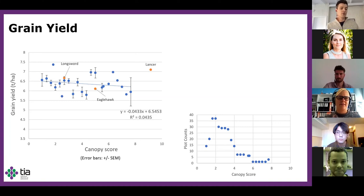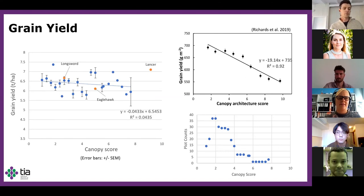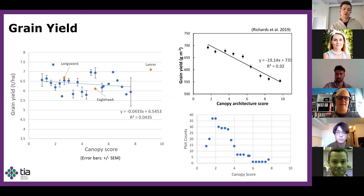Repeating the experiment over different sites and years could make this a lot clearer. At a different site in 2010, Richards found a much more significant association between canopy architecture and grain yield — the most erect lines had a 25% yield advantage over the most prostrate lines. However, that study used 1,000 unique lines and canopy architecture was normally distributed between the two extremes. If the present study had greater diversity in canopy types and more lines, the effect on biomass, radiation use efficiency, and grain yield may have been more pronounced.